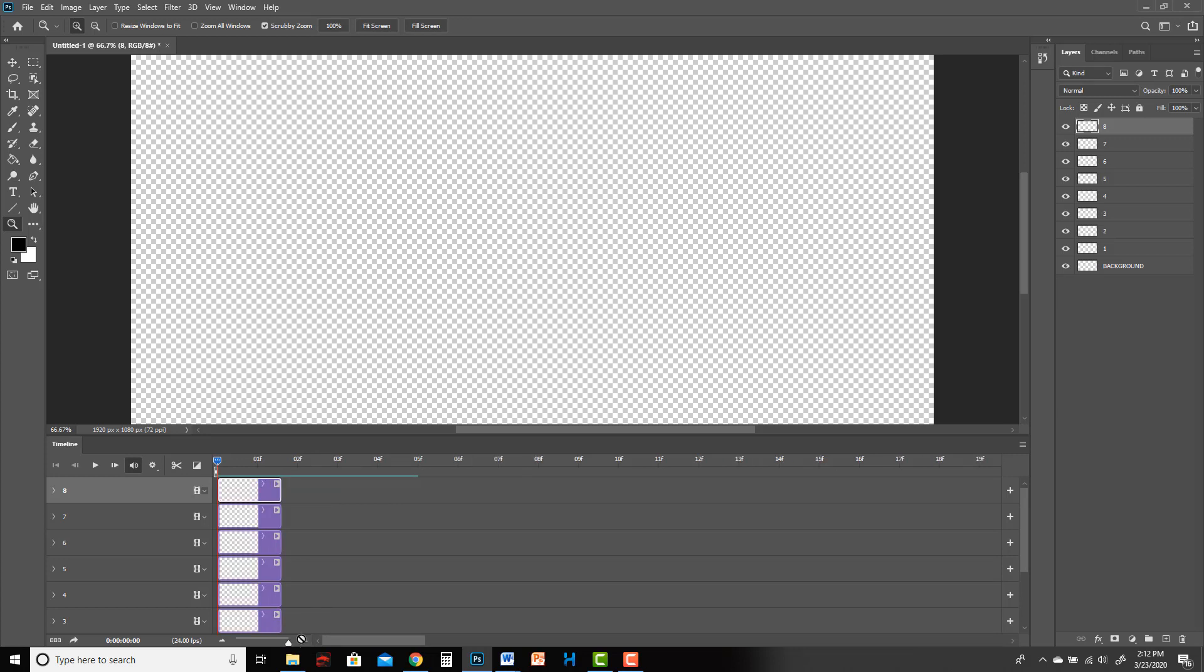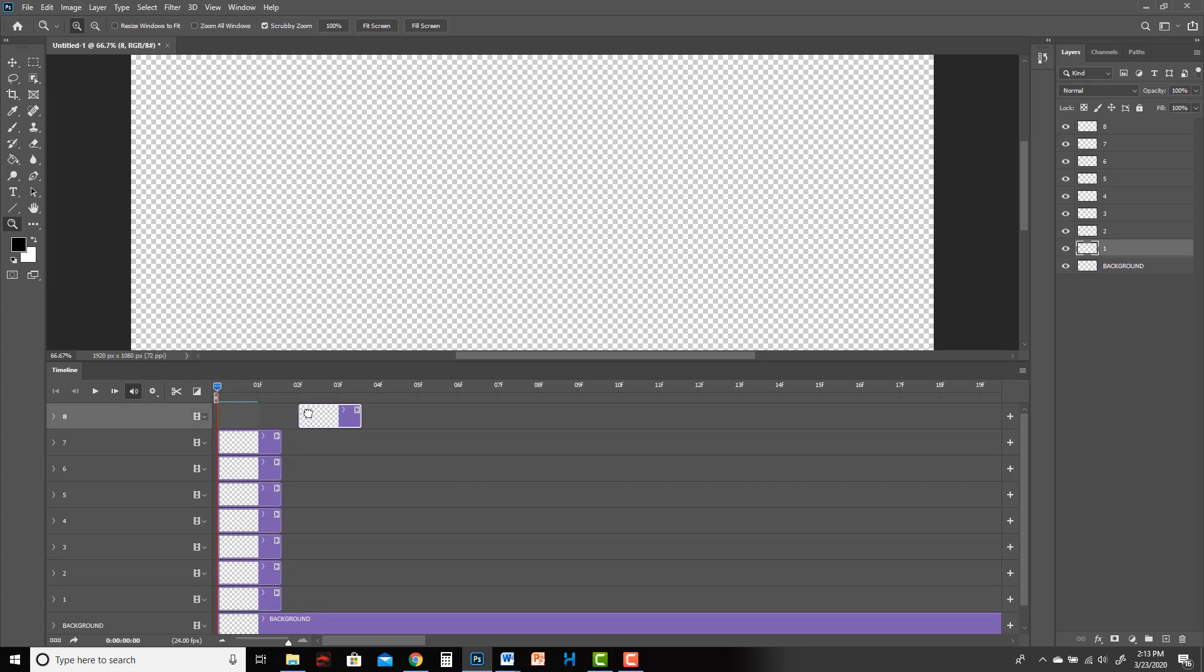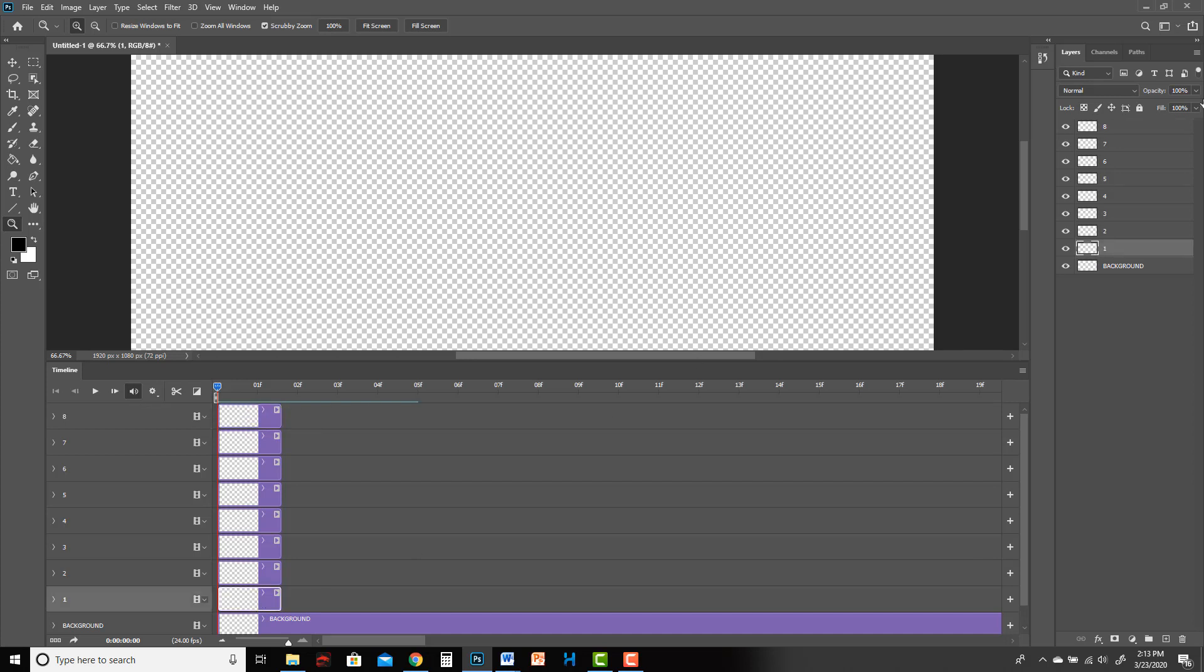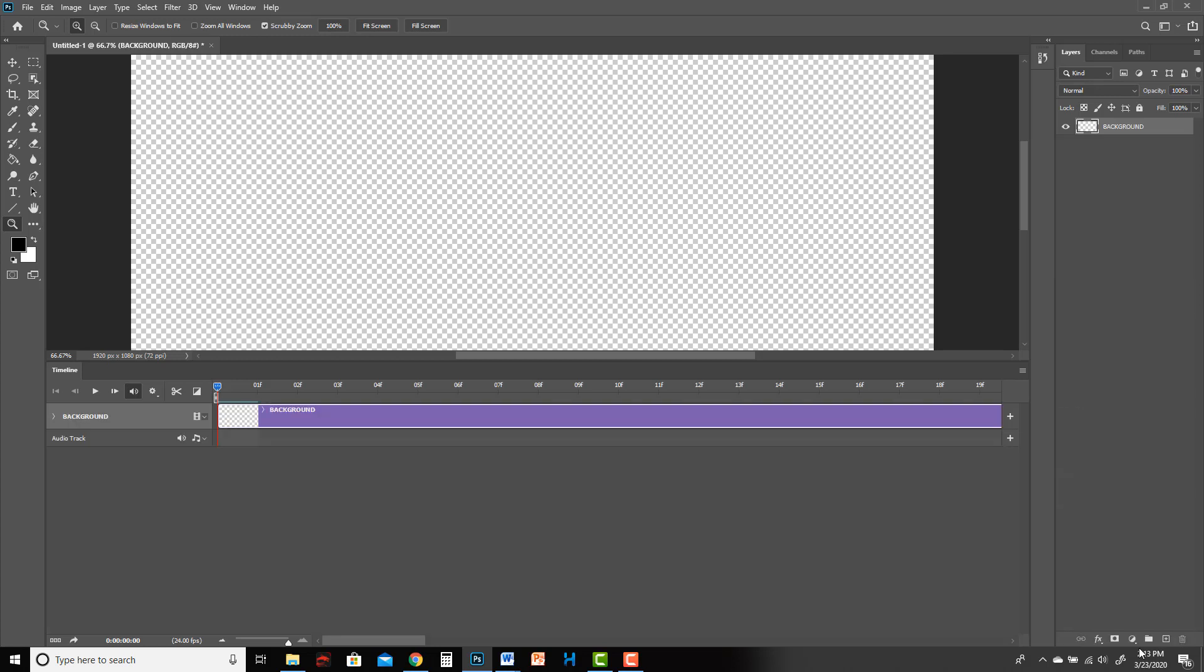Now I'm going to show you something that I don't like about animating in Photoshop. This is why you want to set the frame rate first. Do you see how these are like one and a half frames long now, which is weird? I can't get them to line up next to each other, which is super frustrating. So I'm actually going to delete these.